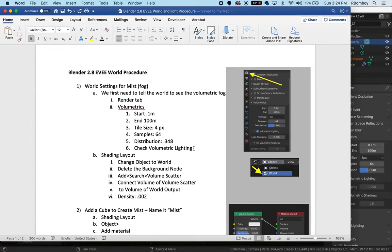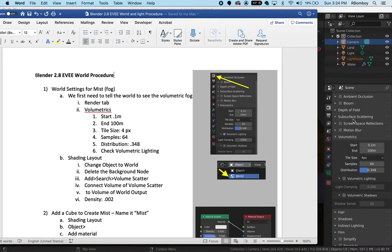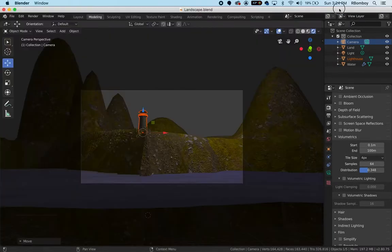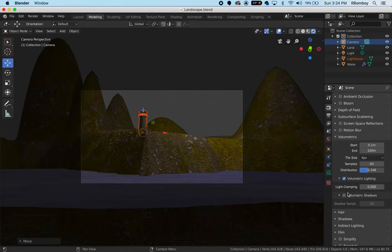Very important, you need to check volumetric lighting. I can see that mine is unchecked so I'm going to check volumetric lighting. The light clamping you can leave right there and the shadows you can leave off as well.